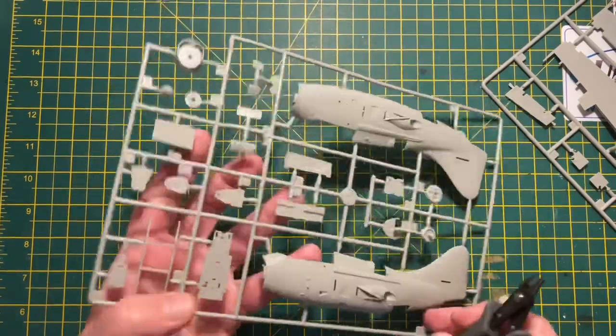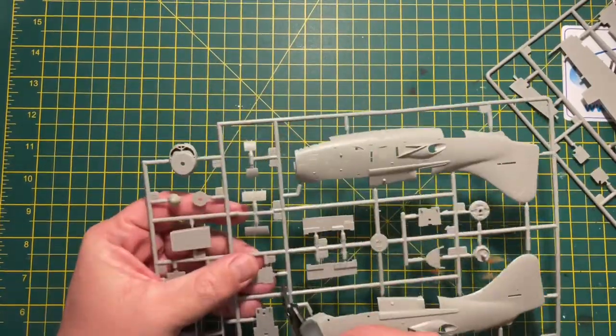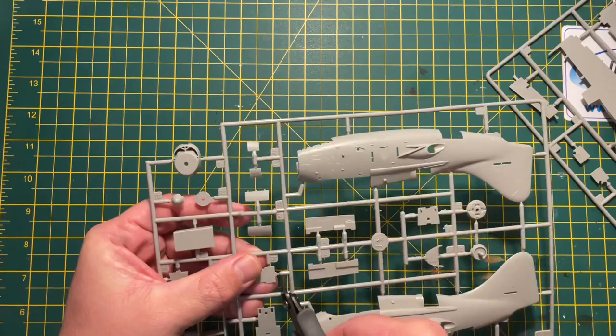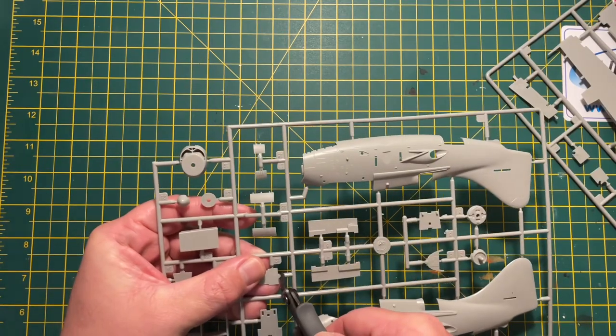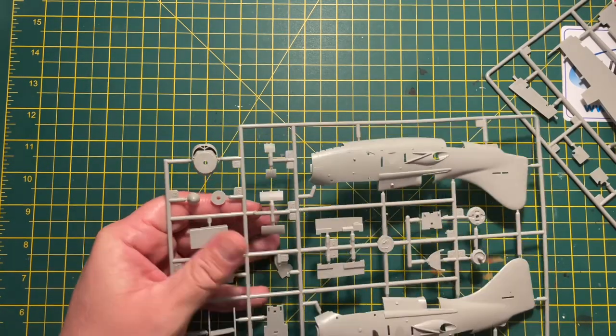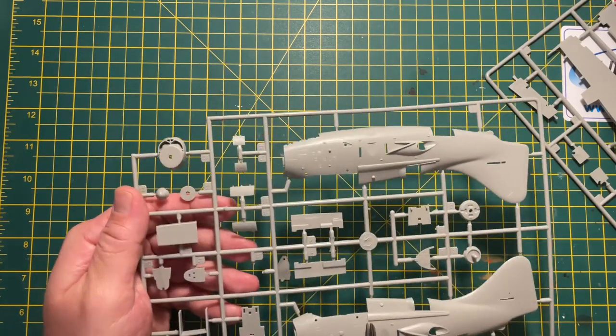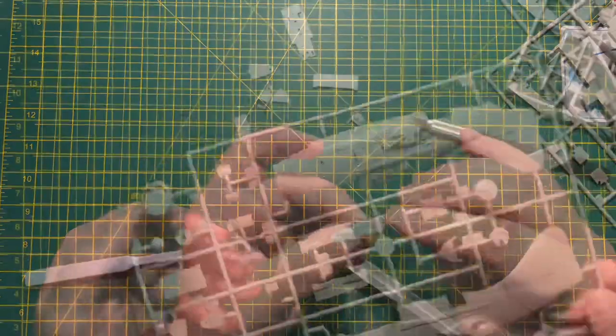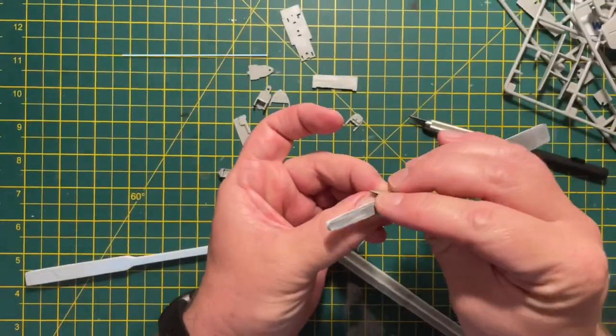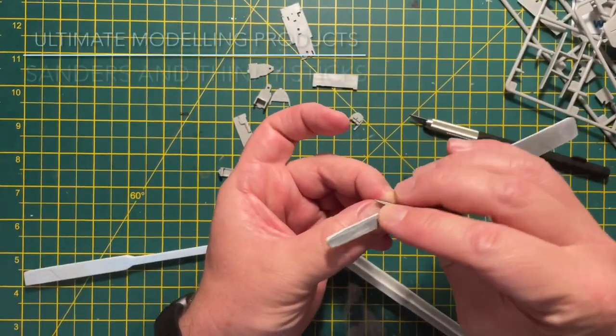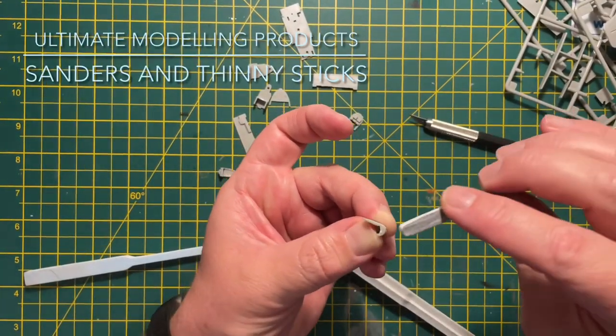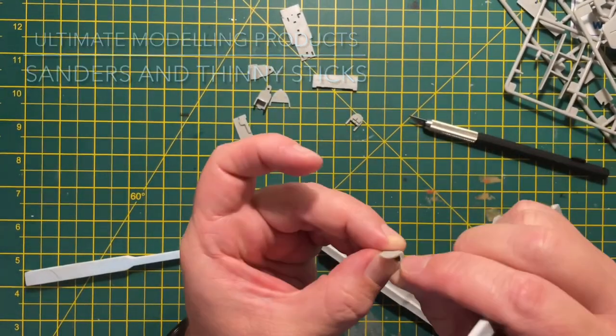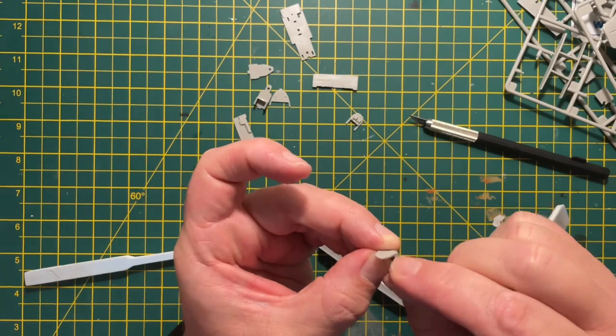We start off by taking the parts off the sprue. There's not a great deal of sprues in the kit, there's three so it's pretty straightforward. Once I've got all the parts off for the fuselage and the cockpit I'm going to sand them down.